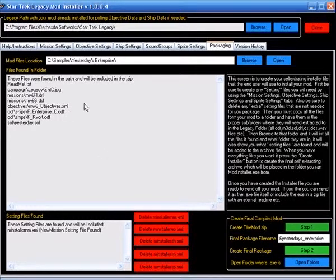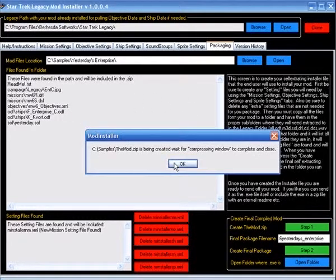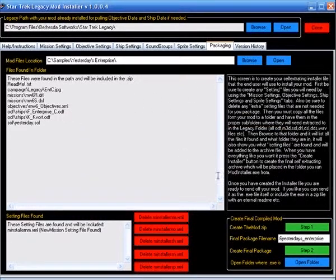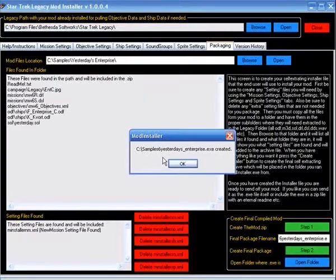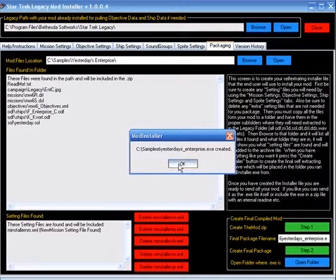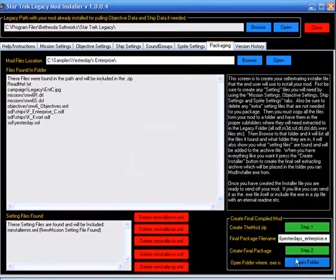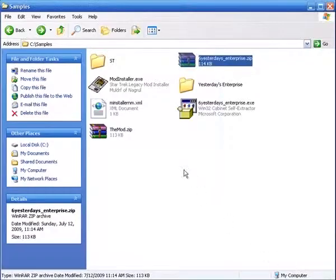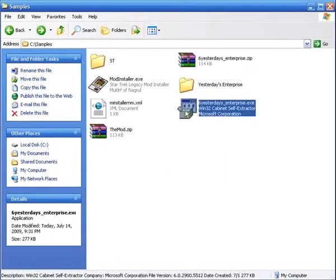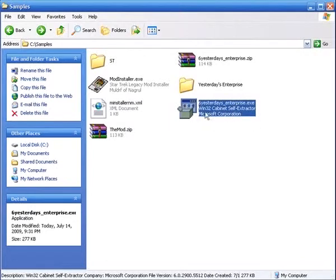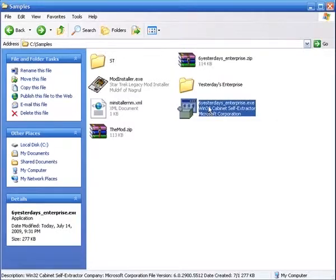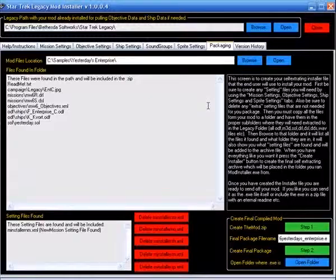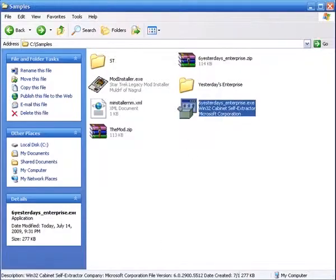Hit step 1. Wait for step 1 to complete. Then we'll hit step 2. Step 2 is created. We'll go back to the folder. And you will see, there's our installer. This is what you redistribute, rather than the zip file. Or you can zip it again. But the mod installer.